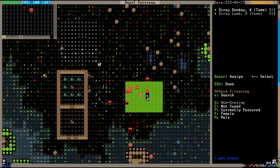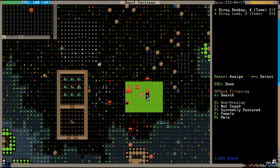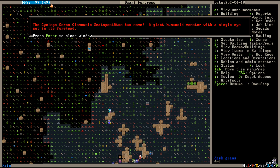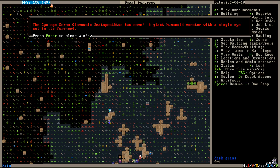The only animals that survived the goblin attack are a lamb and that donkey that was just running all over the map. Oh no! As if the goblins weren't bad enough, the cyclops Gorno Olzmozl Smatspastetso has come. Gorno Olzmozl Smatspastetso, a giant humanoid monster with a single eye set in its forehead. Wow! This is probably not going to go well, because he can just rip the doors down.